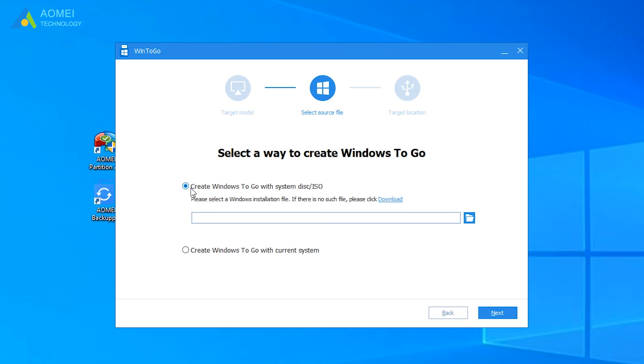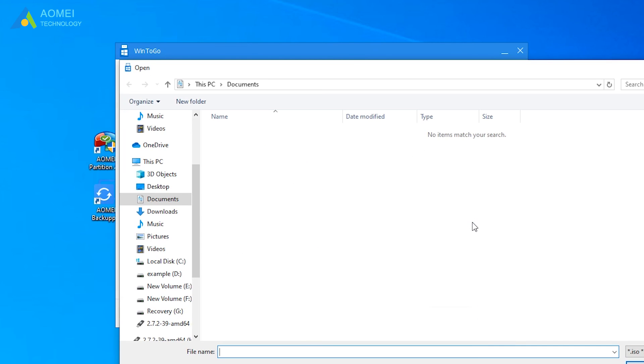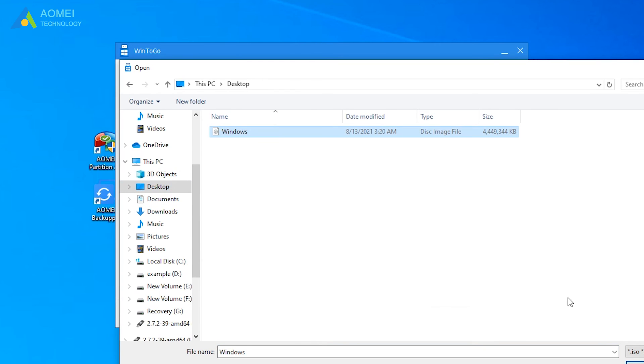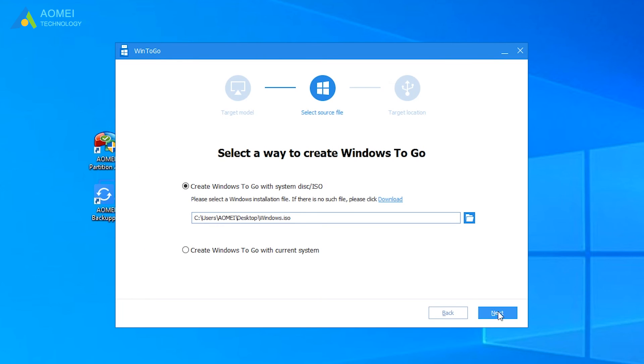Here you can select Create Windows to go with System Disk or ISO, or Create Windows to go with Current System, which is the first one here, and then import the ISO file you previously downloaded, and hit Next.